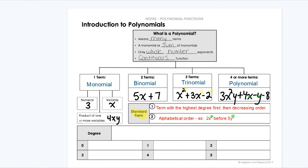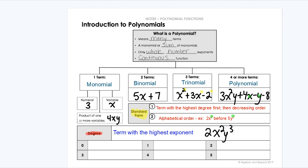The last important thing about a polynomial when we're writing it is something called the degree. The degree of a polynomial is the term with the highest exponent or the largest exponent. For example, if my polynomial is 2x squared y cubed, then my degree would be the combination of those exponents — so x squared and y cubed — this would be fifth degree.